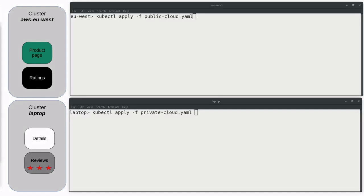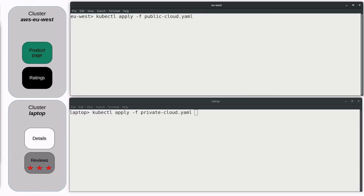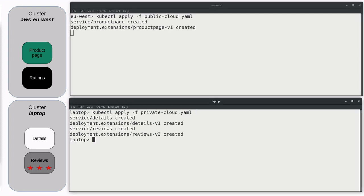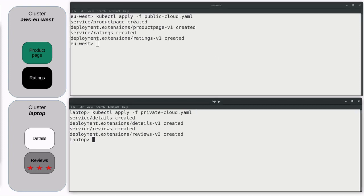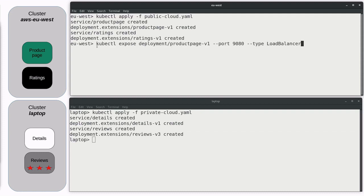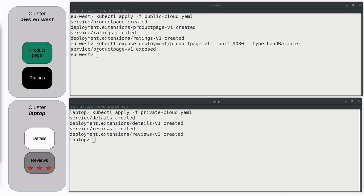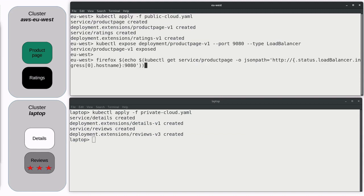Here I have two console sessions. The top window is to the AWS EU West cluster and the bottom window is to the laptop cluster. I'm going to launch the BookInfo application by applying two YAML scripts. Then we're going to expose the product page. After exposing the product page, it takes a little while before the AWS cluster publishes the application address through its DNS.